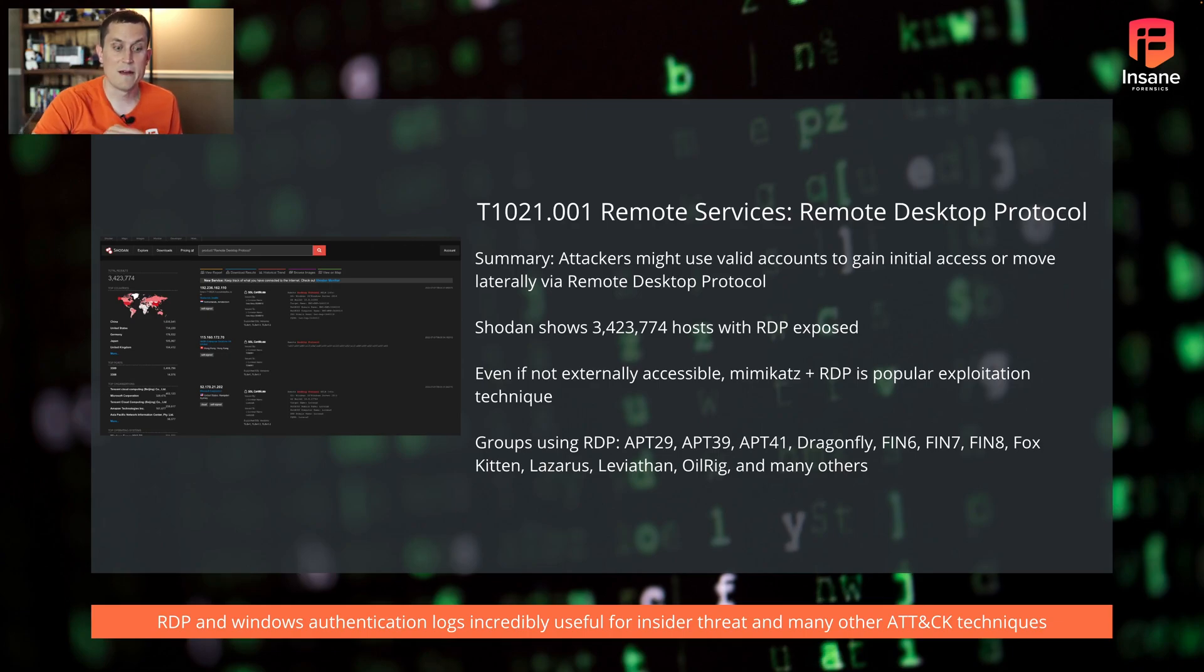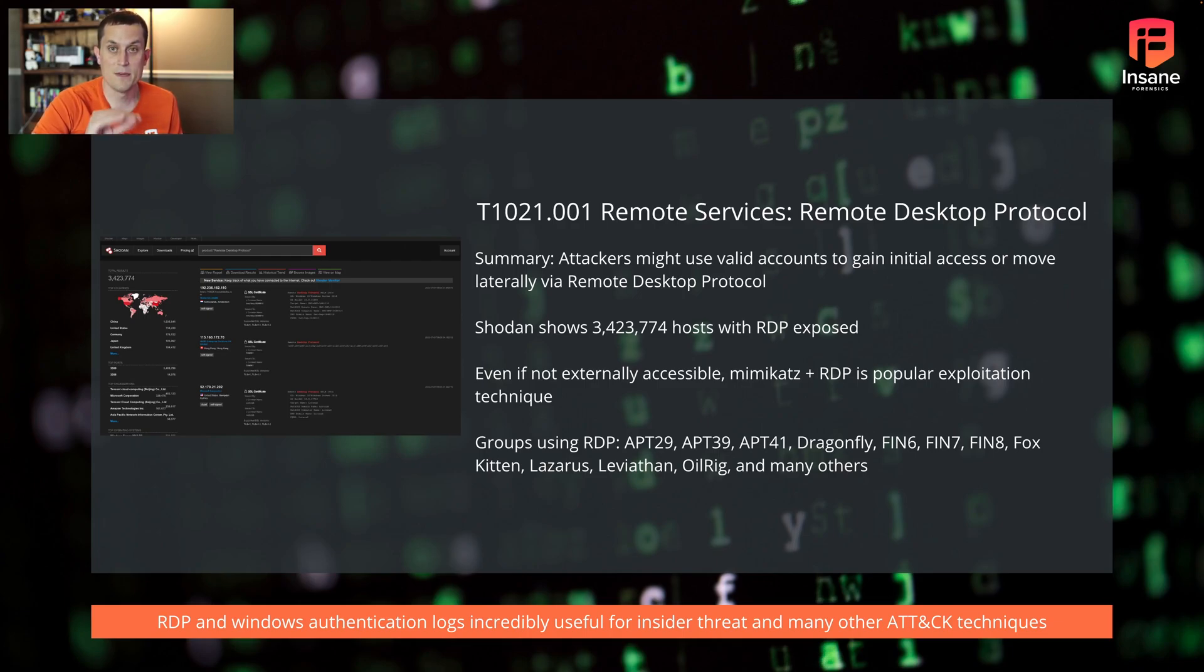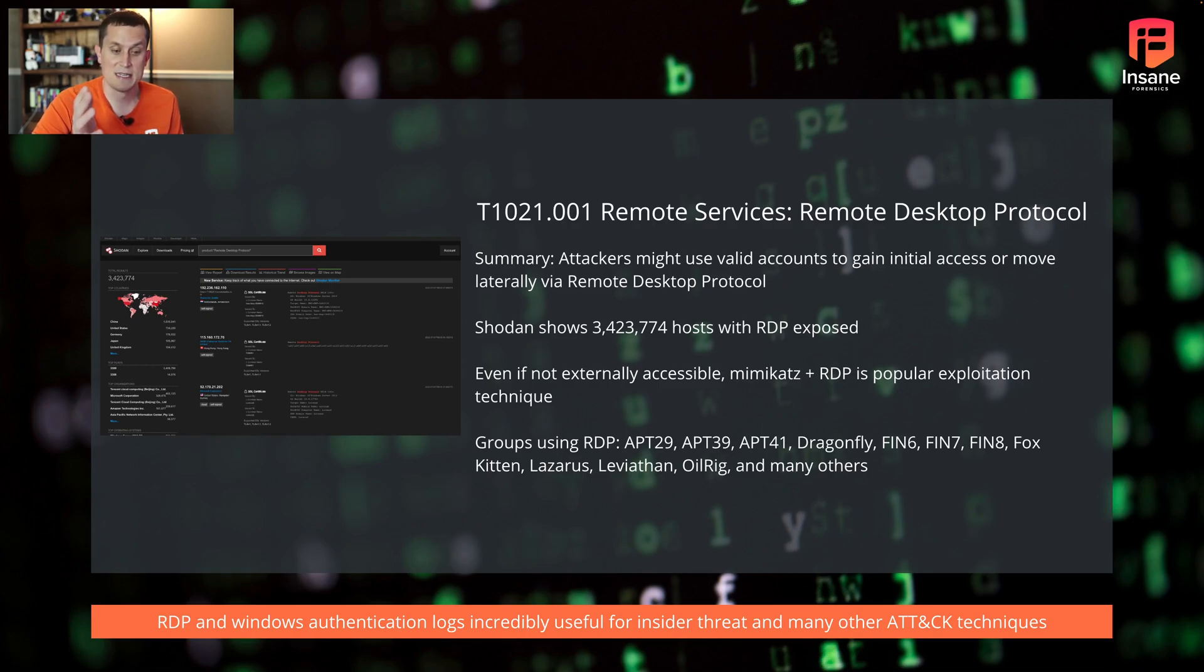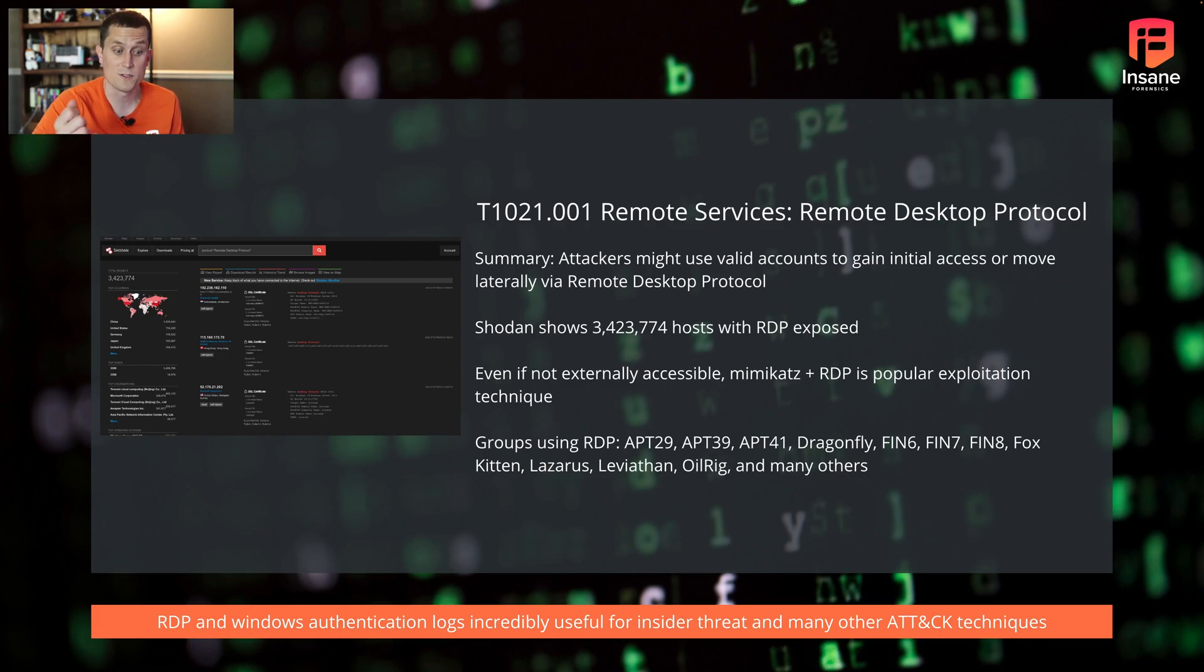As of today, when we were putting together this presentation, interestingly enough, about three and a half million hosts with RDP are exposed to the world according to Shodan. Some are probably honeypots, but a lot still might have RDP and especially vulnerable versions of RDP exposed.